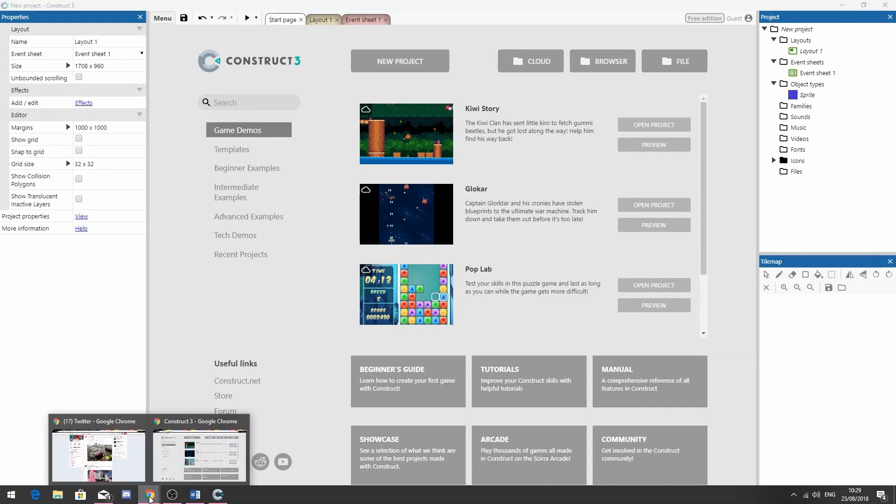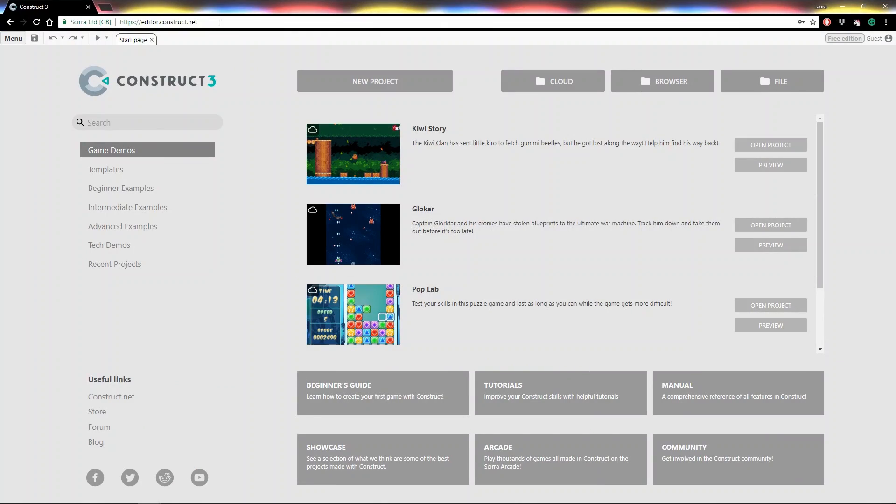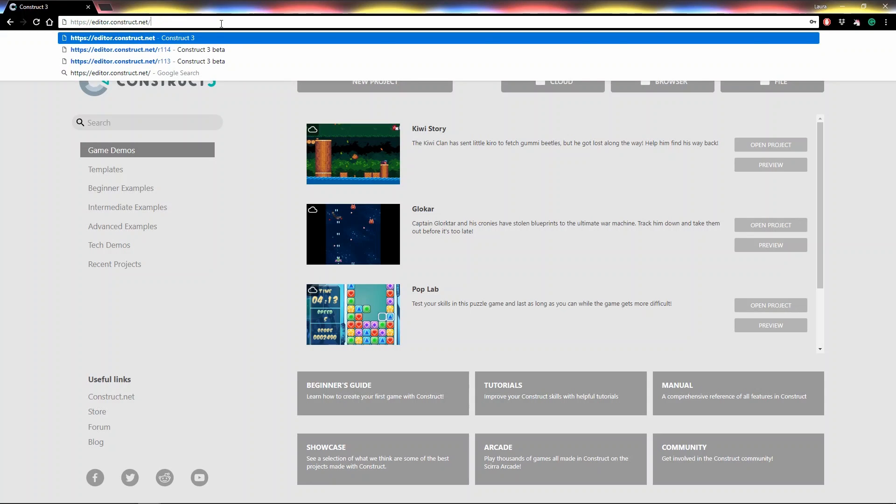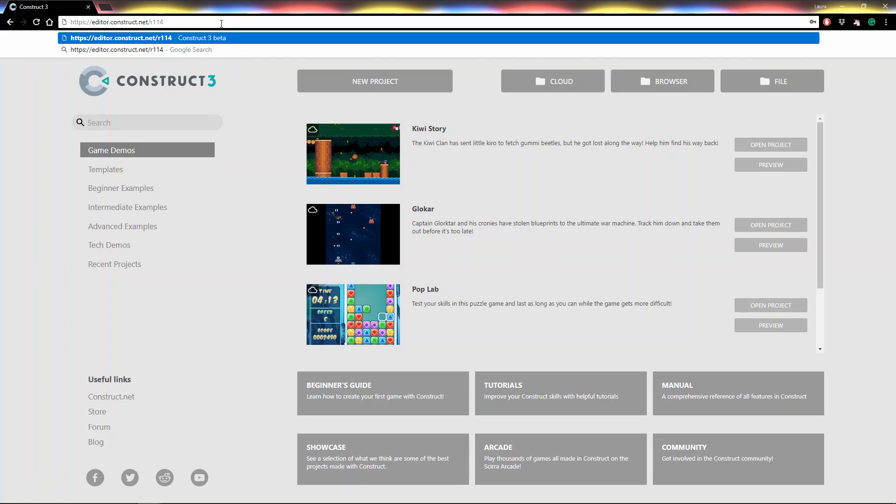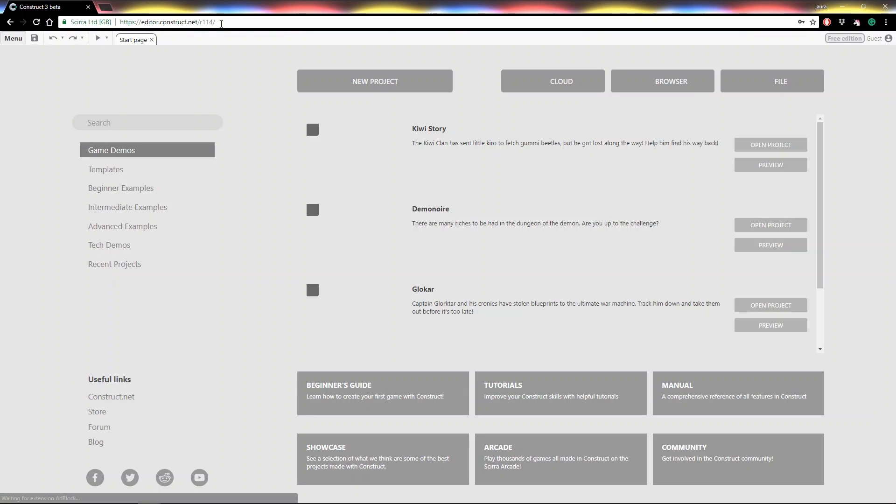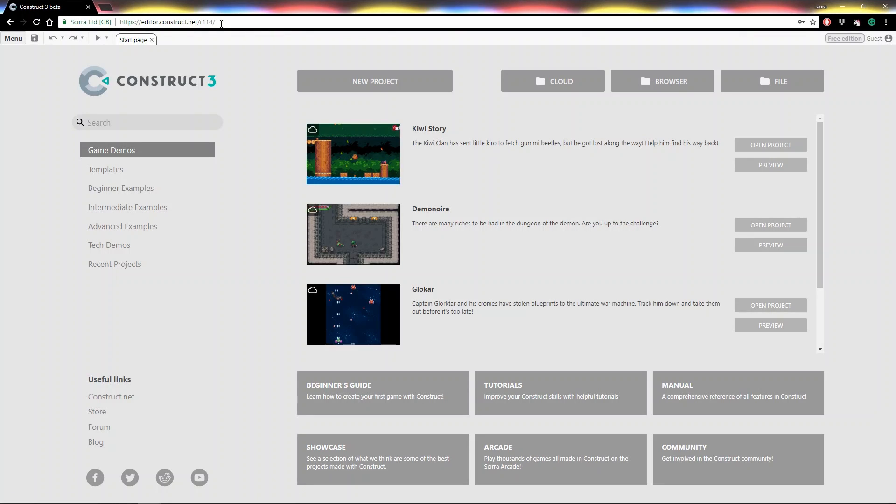If you want to load a specific Construct 3 release—let's say a really cool update came out, but you don't want to always be using a beta release—you can type in a specific URL to load a particular version. In the address bar, at the end of editor.construct.net, you can put in a forward slash and the version number of what you want to load. Here, for example, we'll load R114.